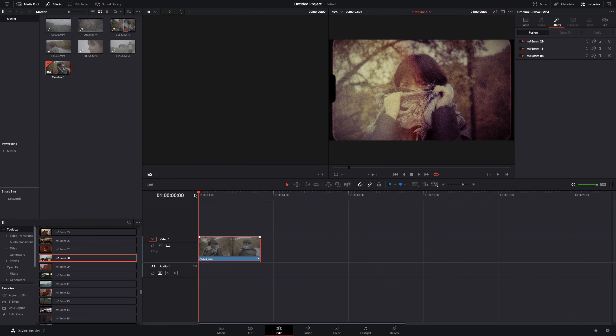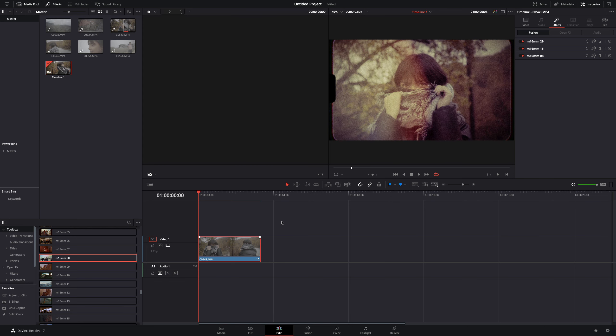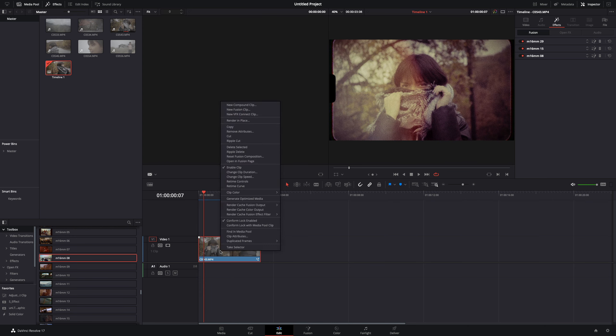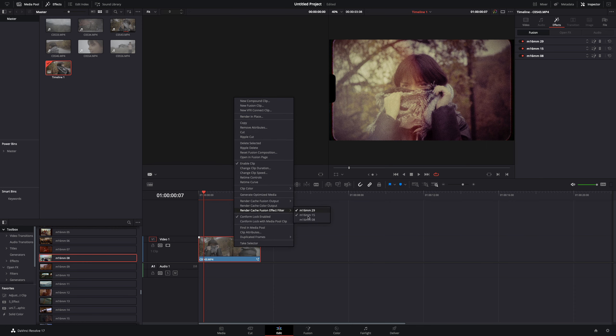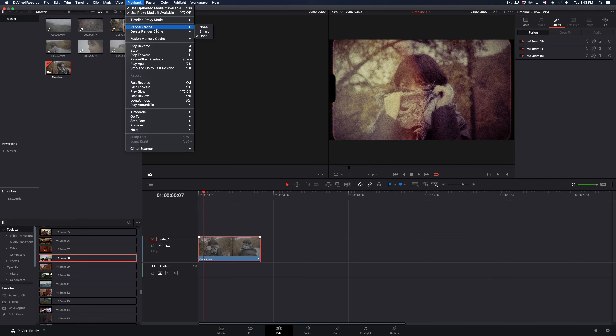The fact that this plugin is applying many different effects on your clip, it may slow down your playback a bit. You can right click on your clip, select to render cache fusion effect filter. Then go to playback menu and set the render cache to user.